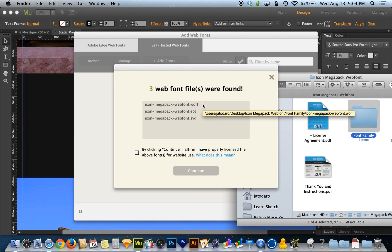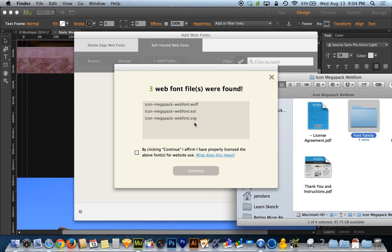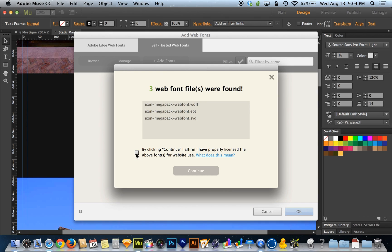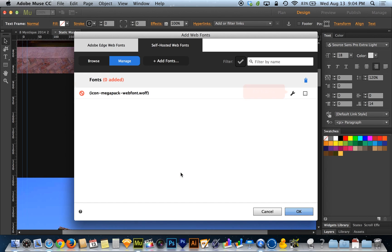And it automatically identifies the WOFF, the EOT and the SVG. So now I just have to click this little checkbox to confirm that I have rights to use this font. And I'm going to hit continue.